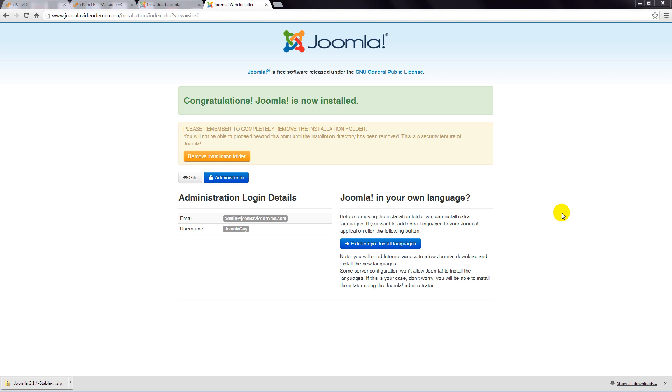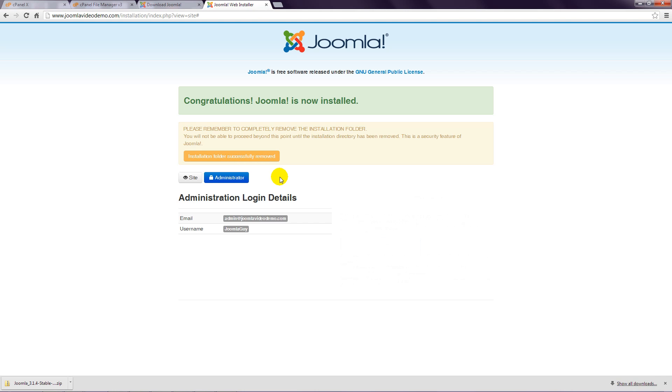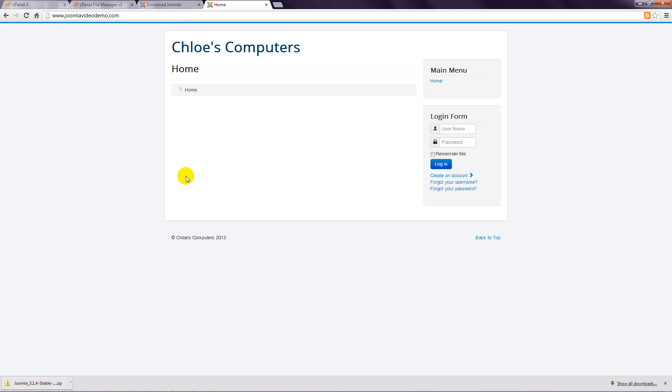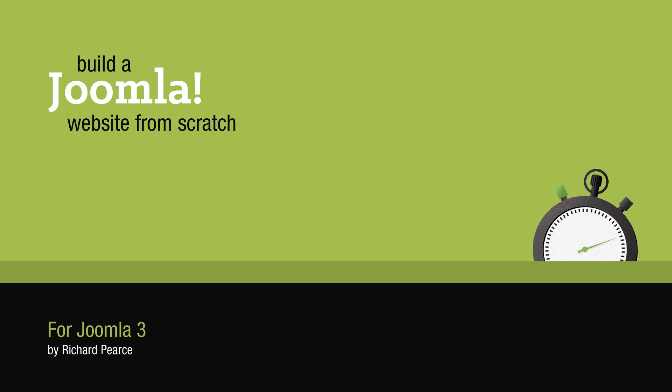Step 18: When the installation is complete, this page is displayed and you need to click the orange button labelled Remove Installation Folder. Now click the Site button to be taken to the front end of your newly installed Joomla website.